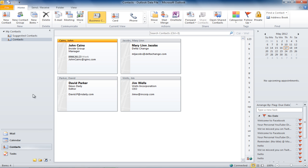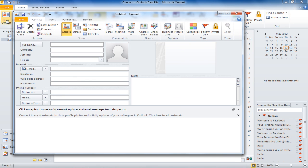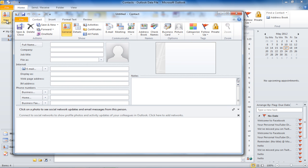In order to add a new contact, we will simply press the New Contact button. Outlook will present us with a blank form. Fill in the relevant information about the contact over here.